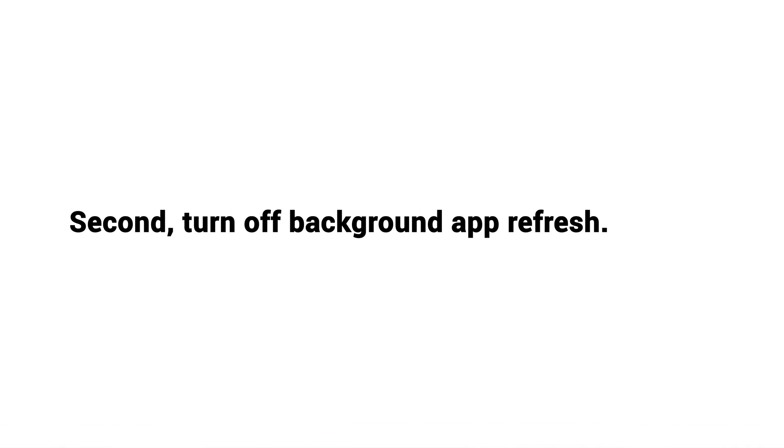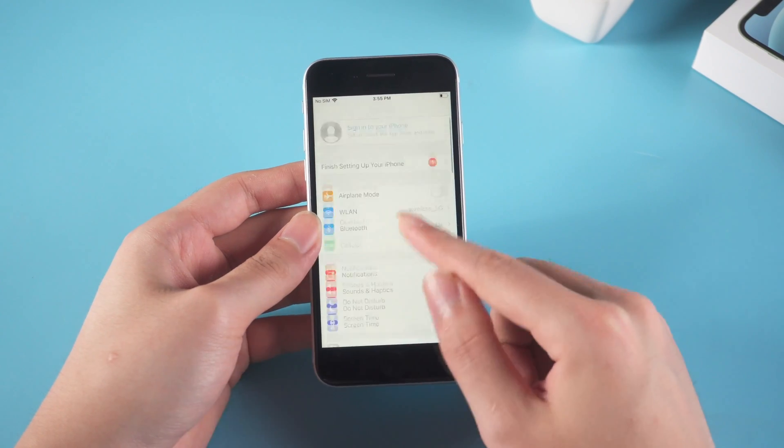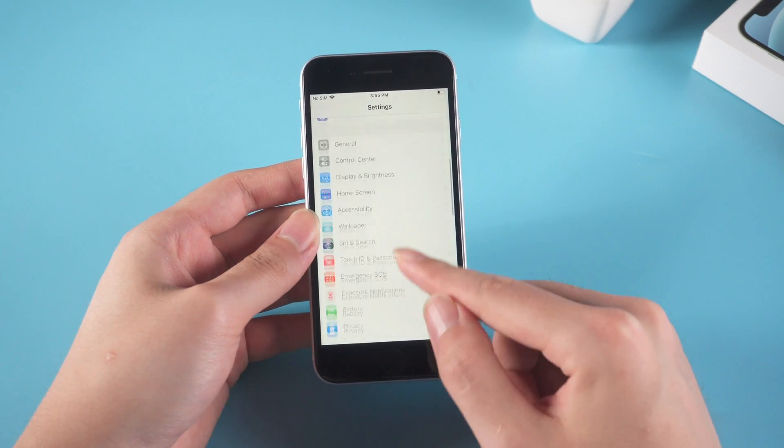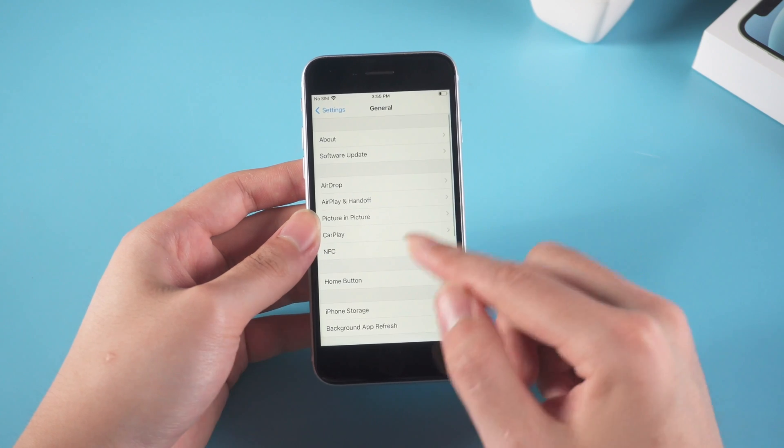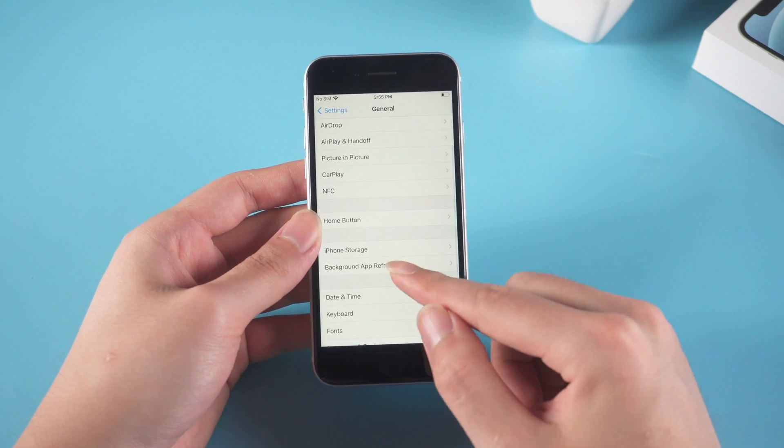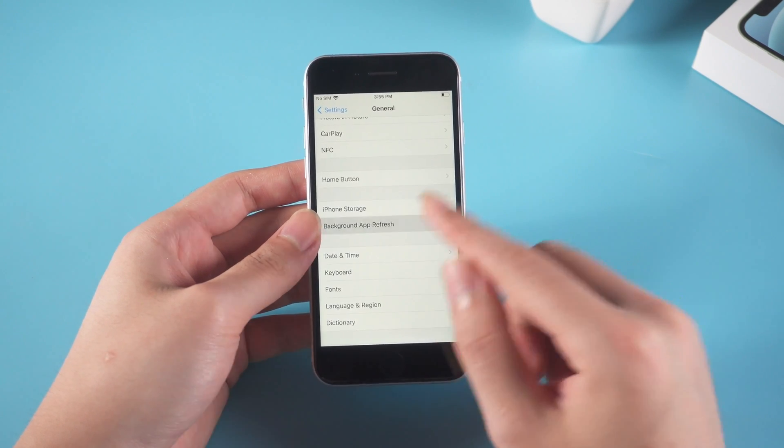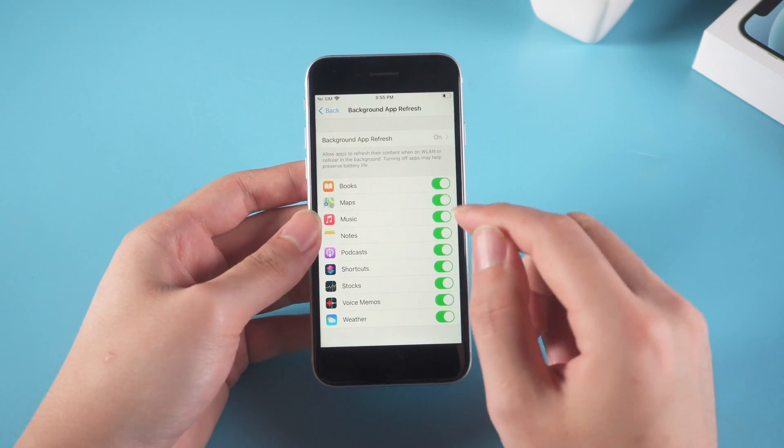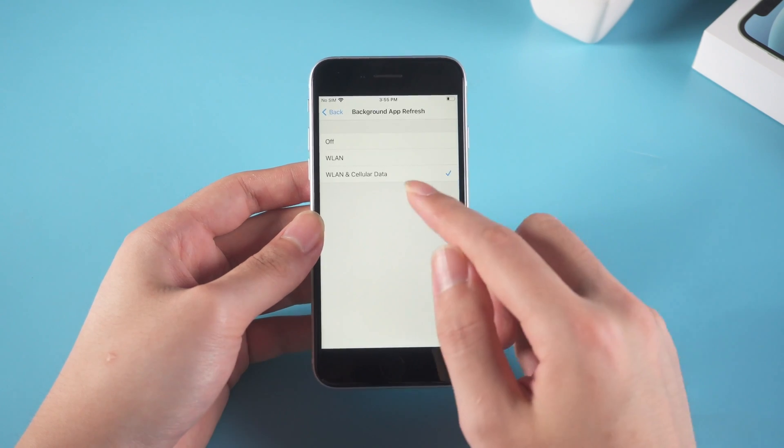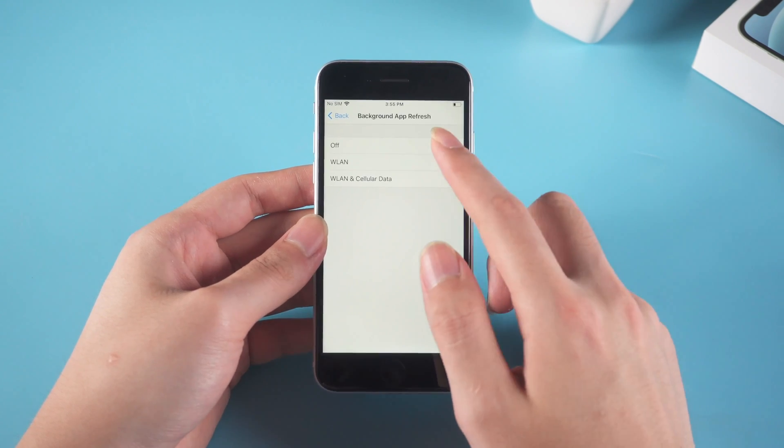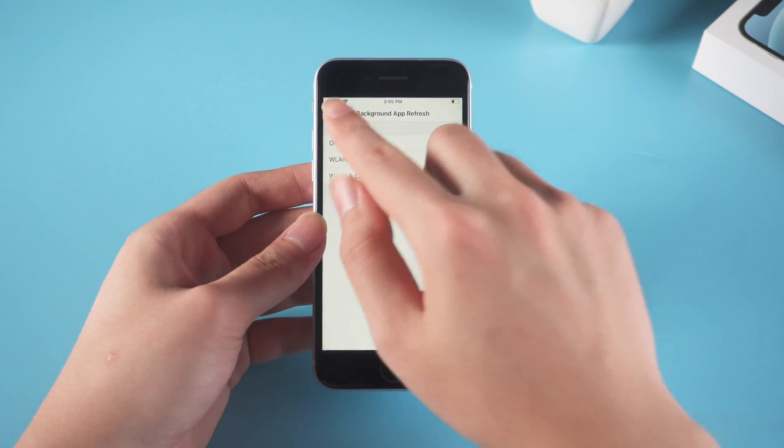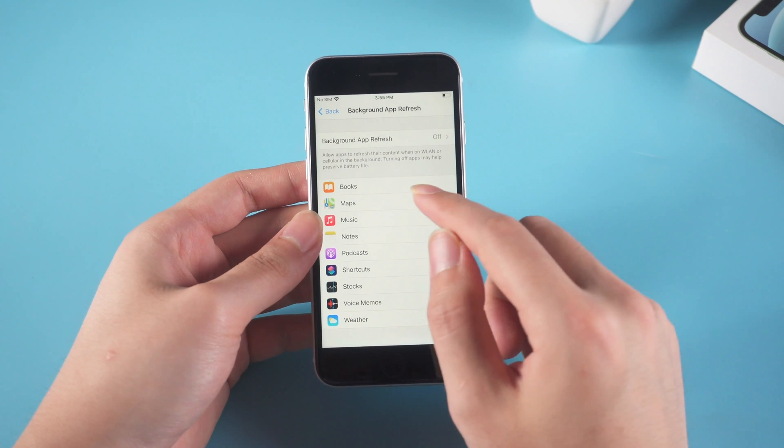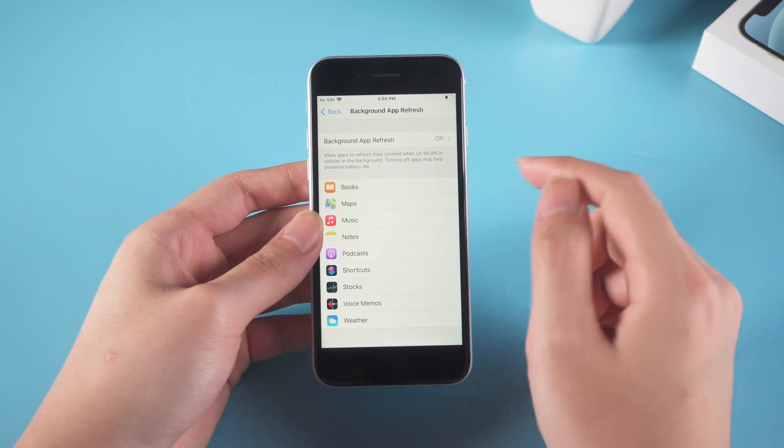Second, turn off background app refresh. Open Settings and tap General. Now tap Background App Refresh and turn this option off. This will help your device prevent apps refreshing their content in the background and thus help preserve battery life.